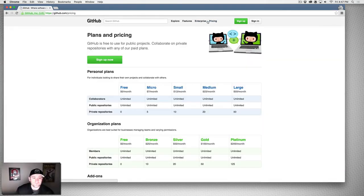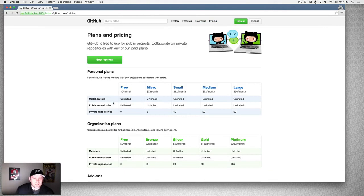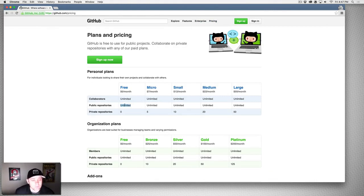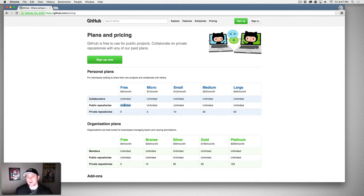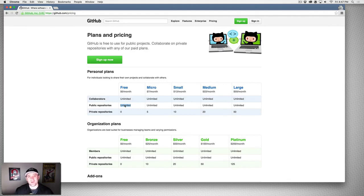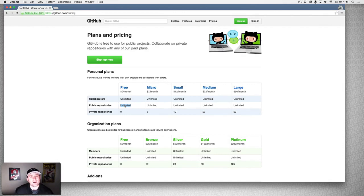If you go to pricing here, you can have unlimited collaborators and unlimited public repositories but zero private repositories. So a public repository means anyone in the world can see your code and look at it. If you have something that you don't want anyone to see, you can't use GitHub for free.